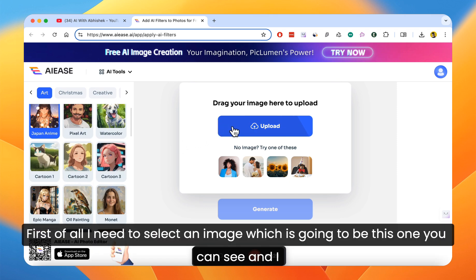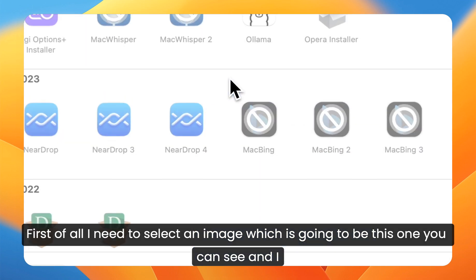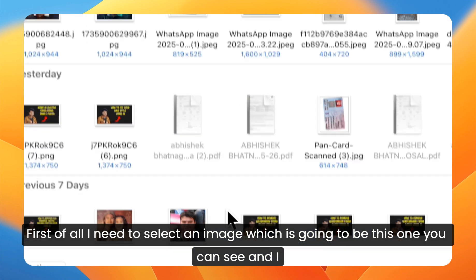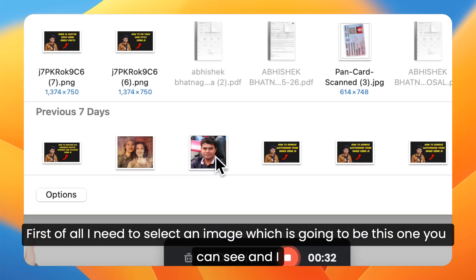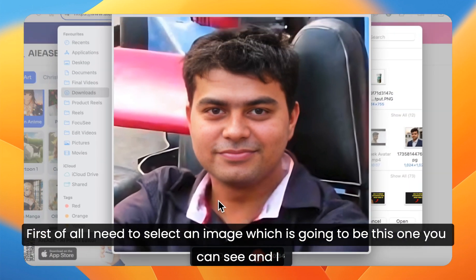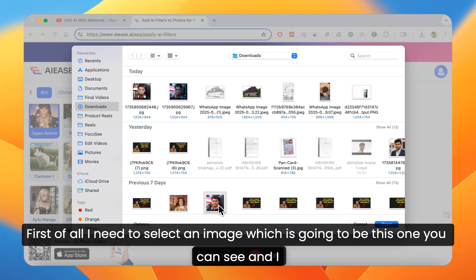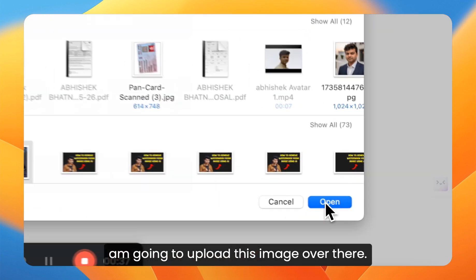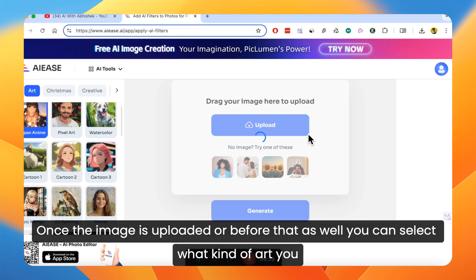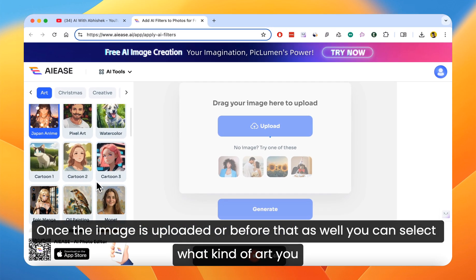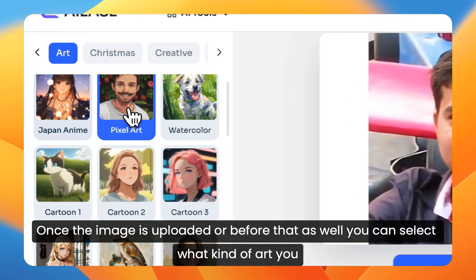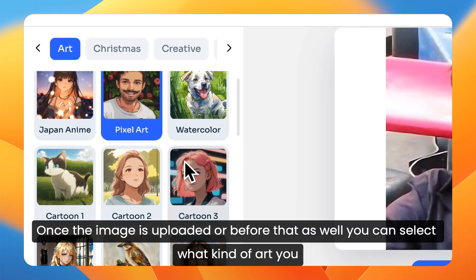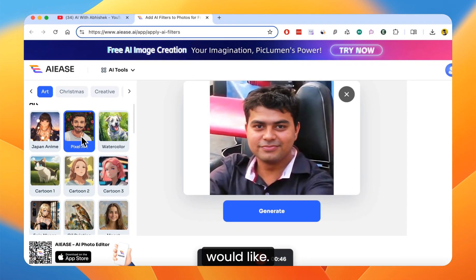First of all I need to select an image, which is going to be this one as you can see, and I'm going to upload this image over there. Once the image is uploaded, or before that as well, you can select what kind of art you would like.